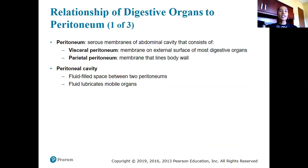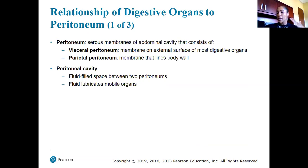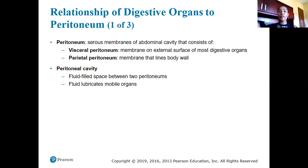How is the digestive system organized in terms of what tissues, cells, and body cavities make it up? This is a refresher from chapter four on tissues and chapter one on body cavities. The peritoneum involves serous membranes that line the abdominal pelvic cavity. The visceral peritoneum is the serous membrane that covers the digestive organs.